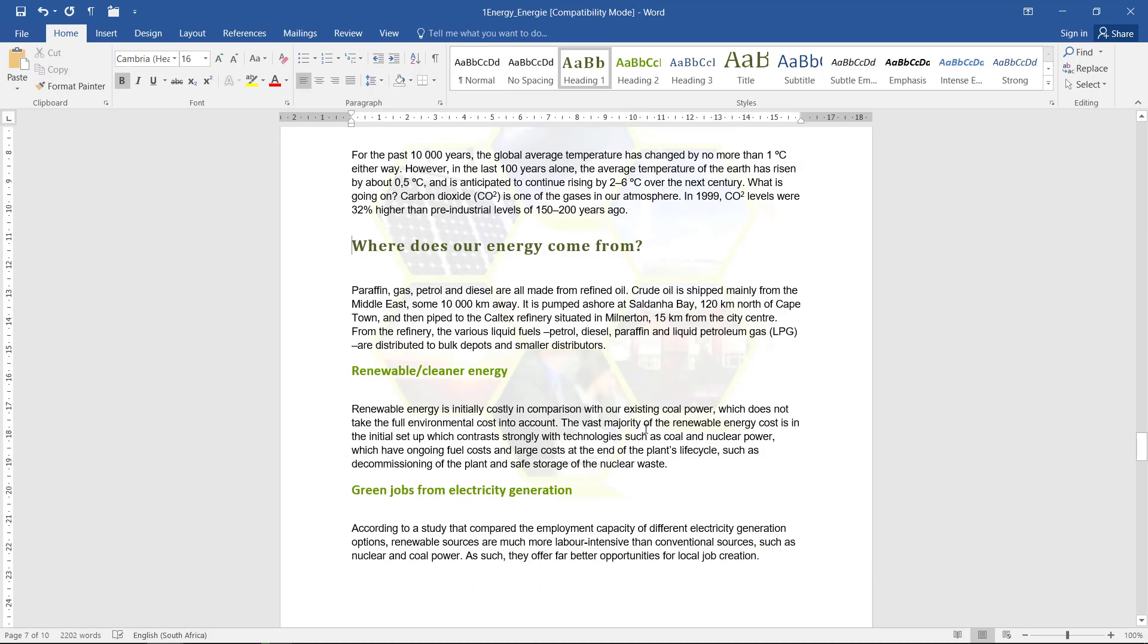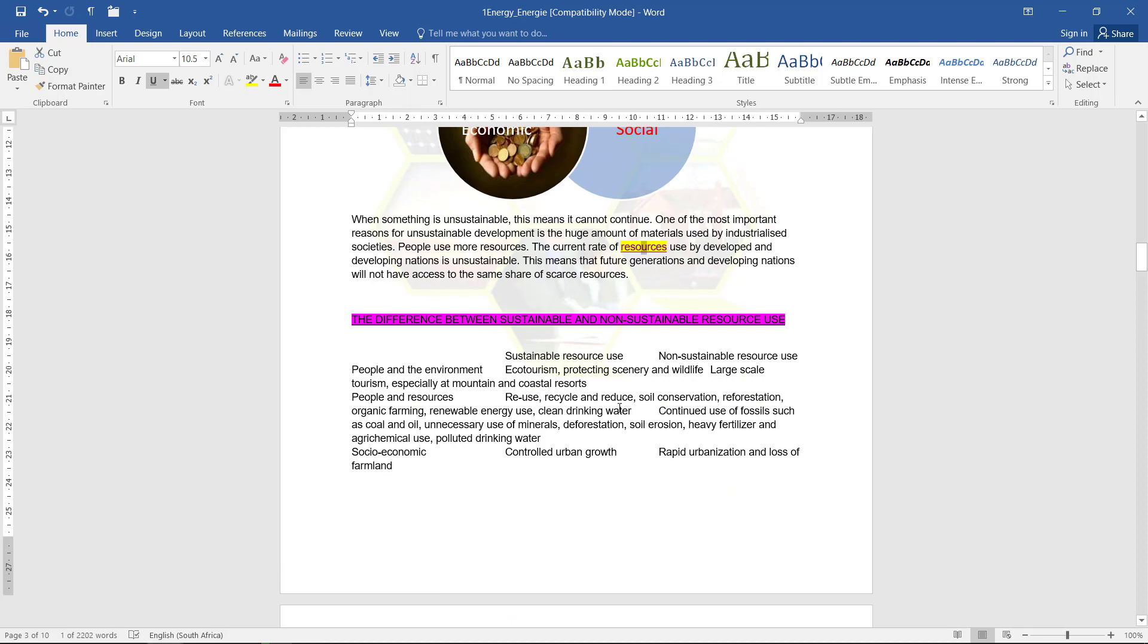You can move back to the place where you started by holding Alt and your left button, your left arrow. There you go.